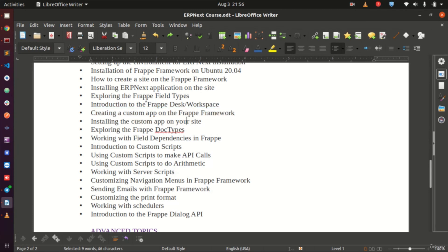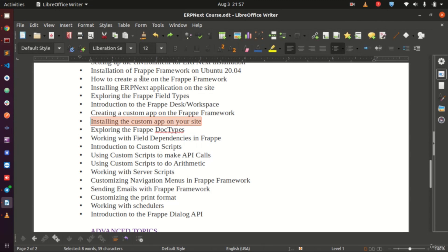Next, we install our custom app on the site — just as we downloaded ERPNext and installed it on the site we created. So our site will then have our custom app installed alongside ERPNext. Frappe also treats itself as an app, so at this point you will have at least three applications installed.